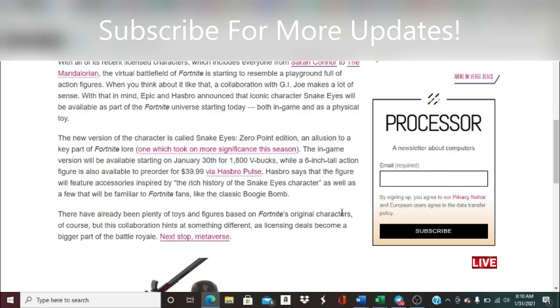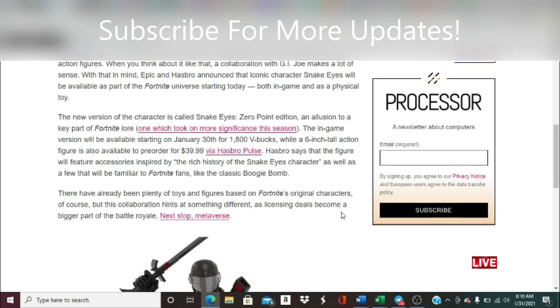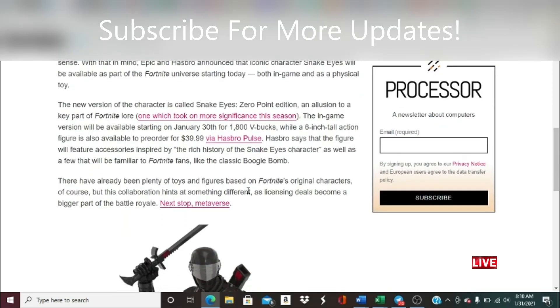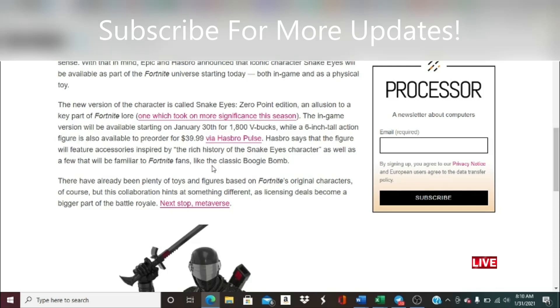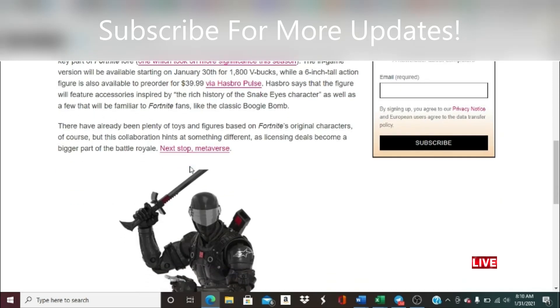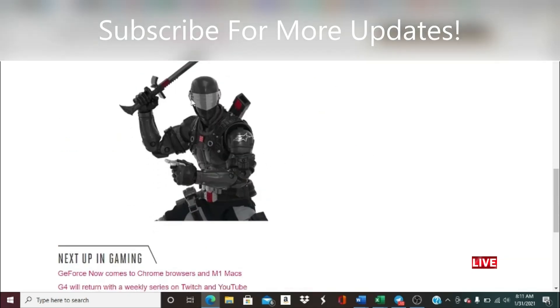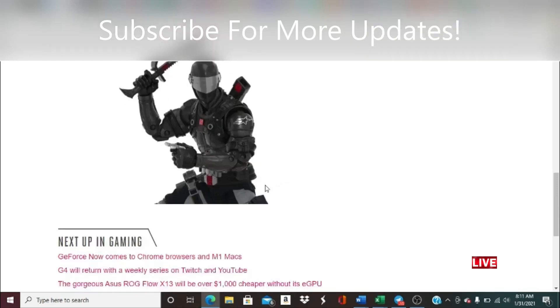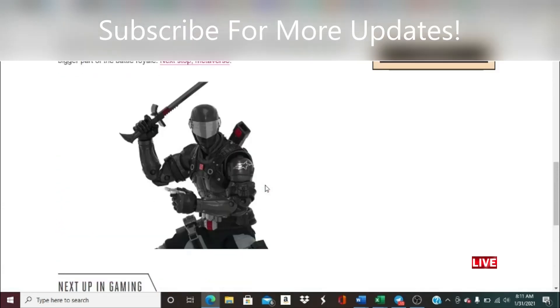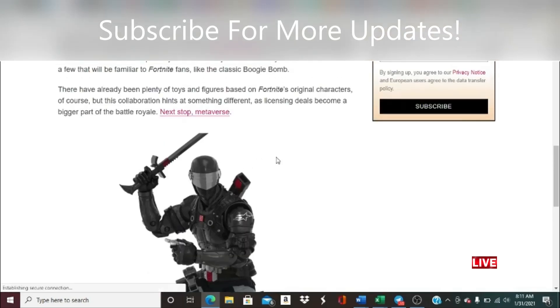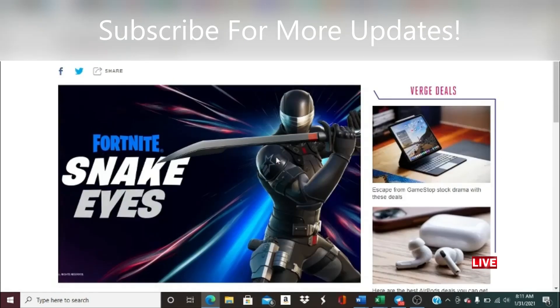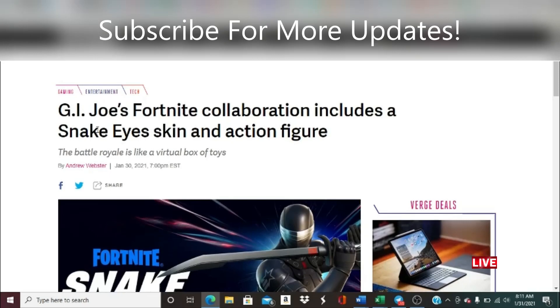The new version of the character is called Snake Eyes Zero Point Edition, an allusion to a key part of Fortnite lore. The in-game version will be available starting January 30th for 1800 V-bucks, while a six inch tall action figure also becomes available to pre-order for $39.99 via Hasbro. Hasbro says that the figure will feature accessories inspired by the rich history of Snake Eyes character, as well as a few that will be familiar to Fortnite fans like the classic boogie bomb. Very interesting name right there. There have already been plenty of toys and figures based on Fortnite's original characters, but this collaboration hints at something different as licensing deals become a bigger part of the battle royale. This is what the action figure would look like, seems pretty consistent with the GI Joe that they used to know back in the day. Very interesting guys, very cool.